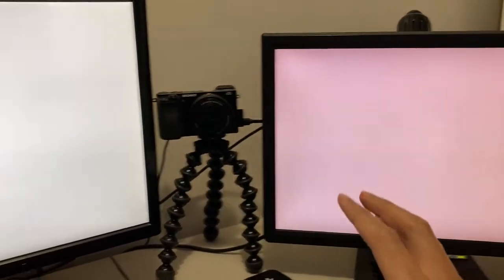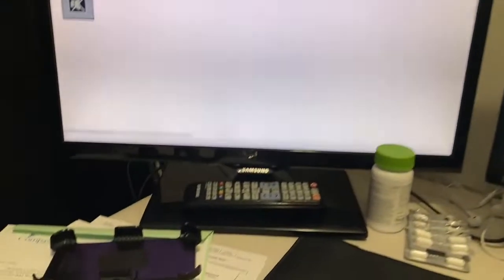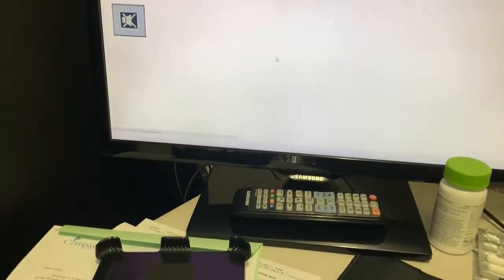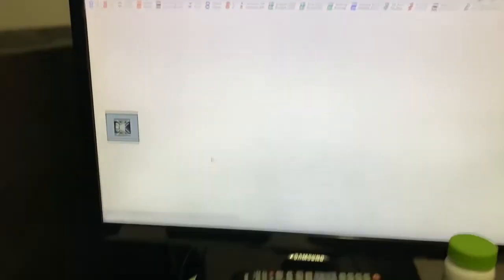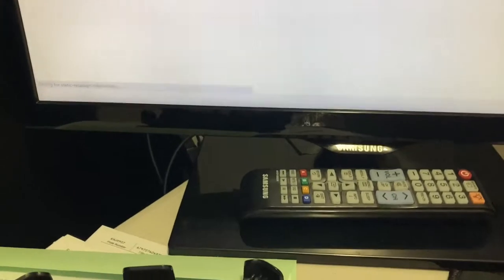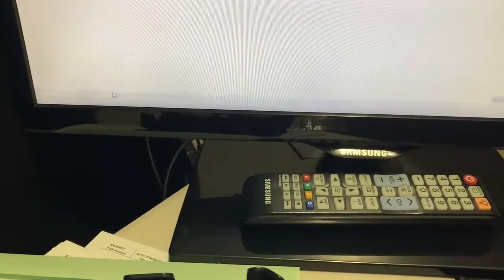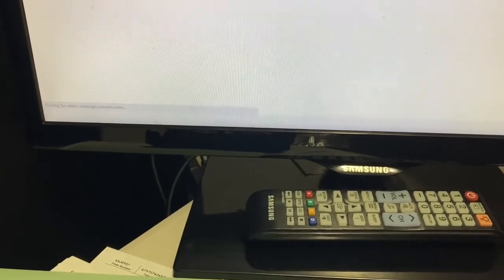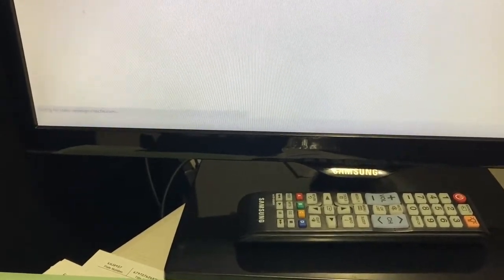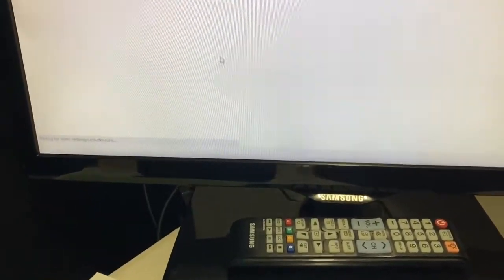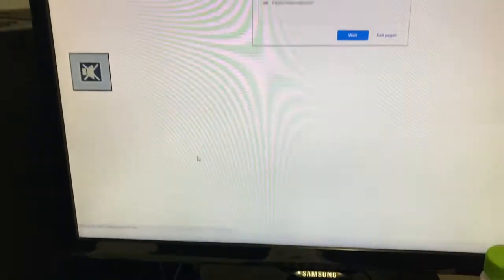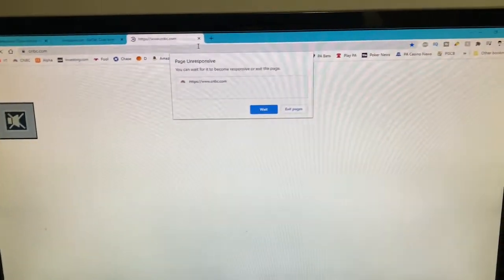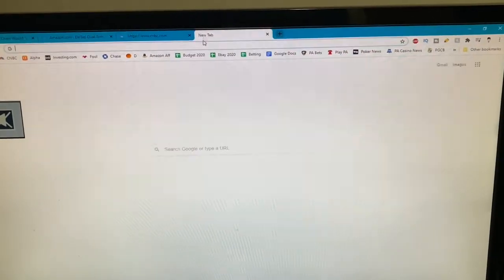I have not been able to open any of my video editing software. As you can see, the bottom taskbar isn't even there for me to access anything. Whenever I try opening up new tabs...